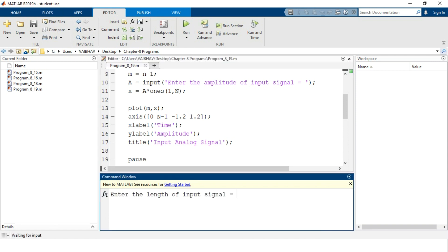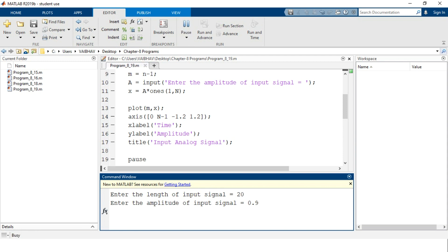Running the program, the status shows it is waiting for input. On the command window, the message 'Enter the length of input signal' appears. We enter length 20 and hit enter. It then asks 'Enter the amplitude of input signal', for which we provide 0.9. After hitting enter, MATLAB shows a busy status and generates the figure window.